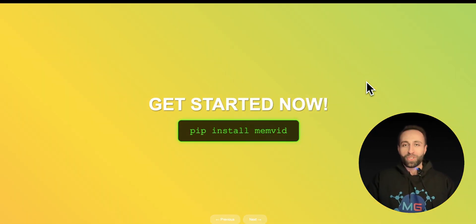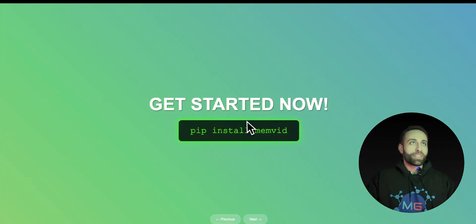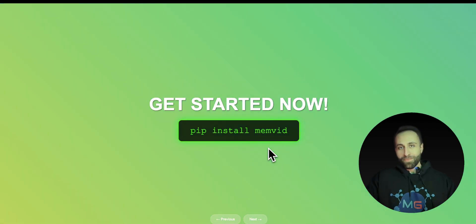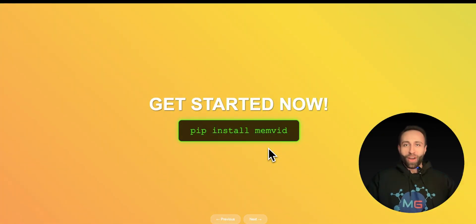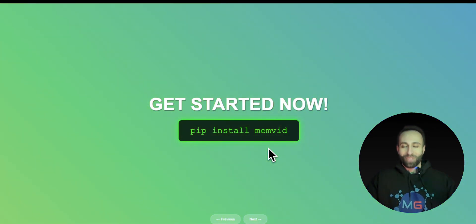Good news is that you can just install this new solution with pip install memvid and let me show you how you can utilize it right now in your own projects.